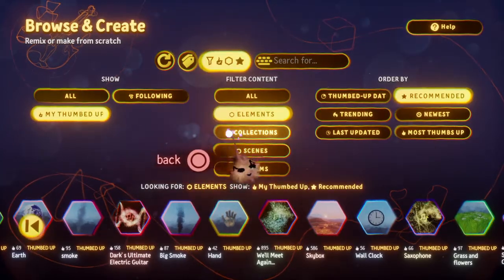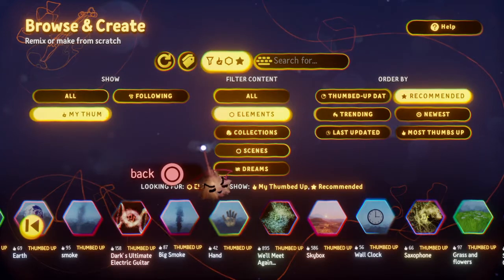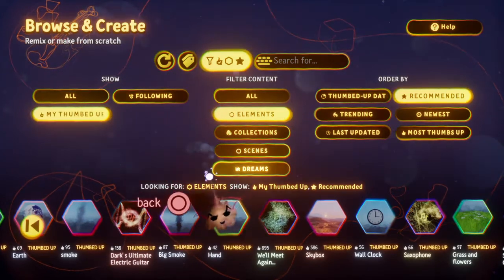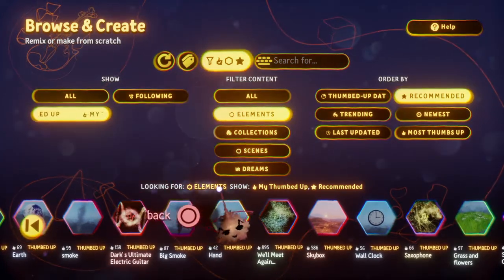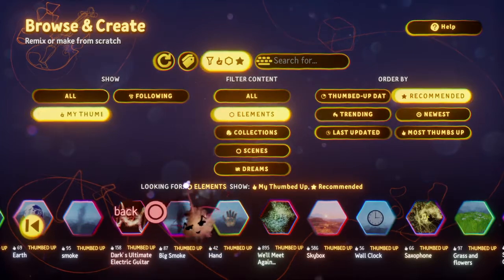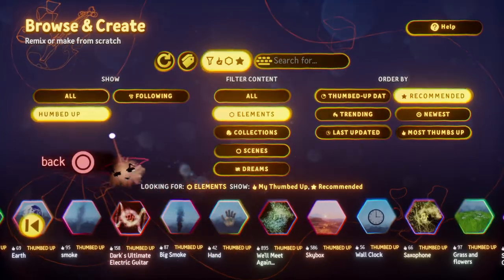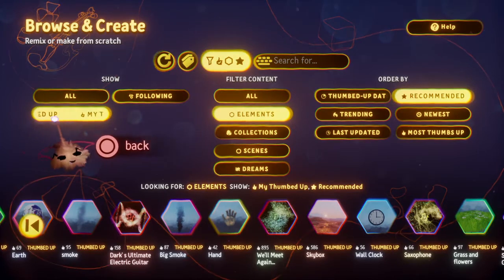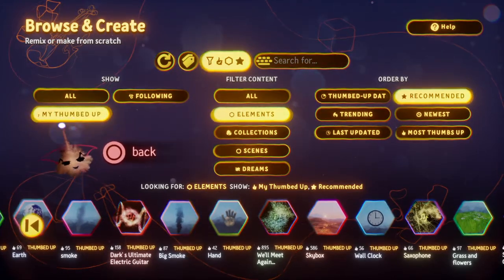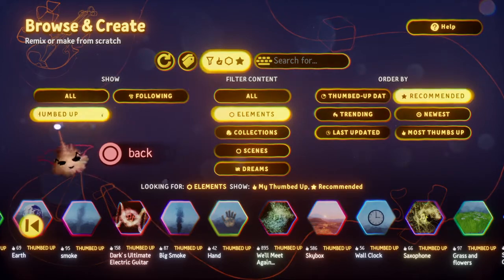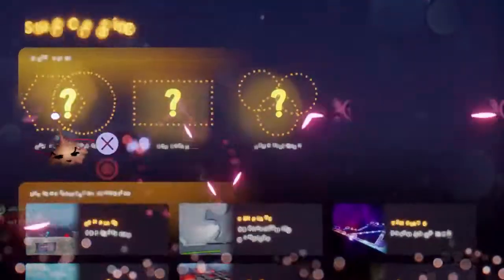Hello guys, in this video I'm going to show you how to access your liked creations that you liked all over the Dreamiverse. As of right now there's a problem with the search function and there's no way of being able to access all the creations that you've curated, because the 'My Thumbed Up' button is missing, and I'll show you the issue.